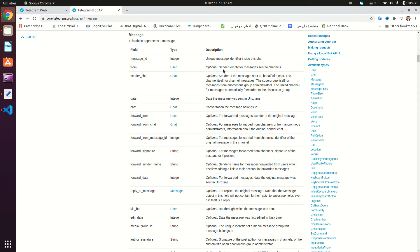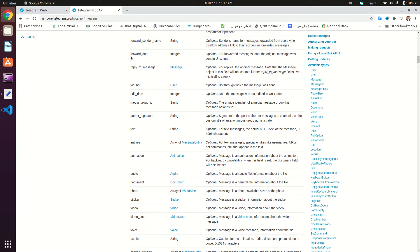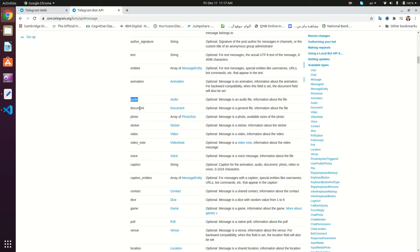Hey guys, welcome back to another video. In this tutorial in the Telegram bot series on Ubuntu, we're going to be dealing with handling files in the Telegram bot server. This is the message entity in the Telegram bot API documentation. If we scroll down, we can find the various types of fields attached to the message object — the animation, audio, document, photo, video, voice, and many more — they're actually dealing with files. Whenever you send a document or an audio, what you're actually doing is uploading that file to the Telegram server.